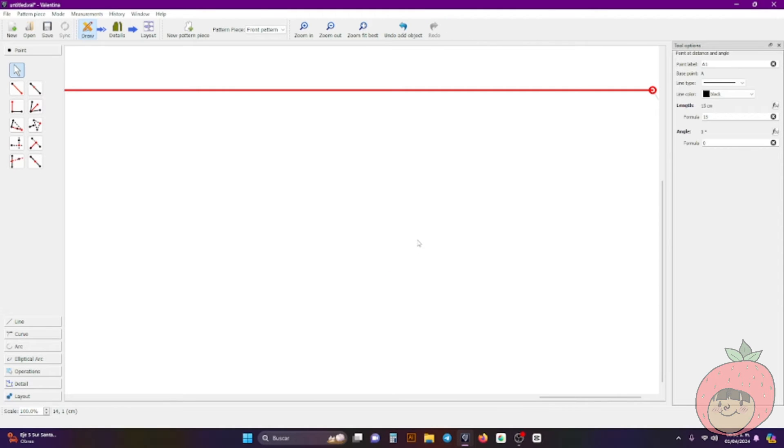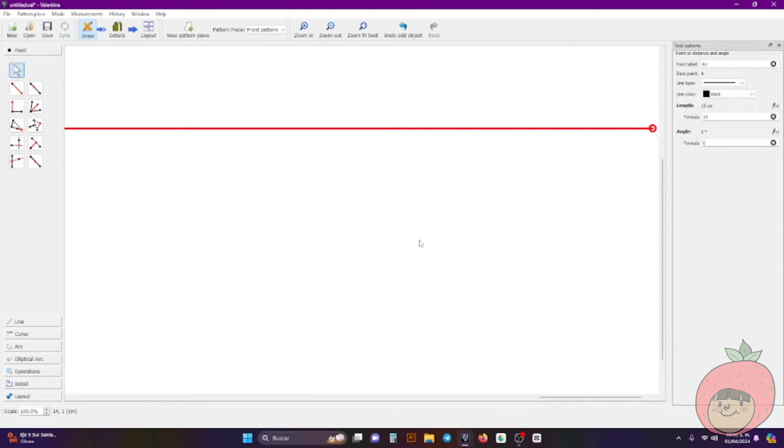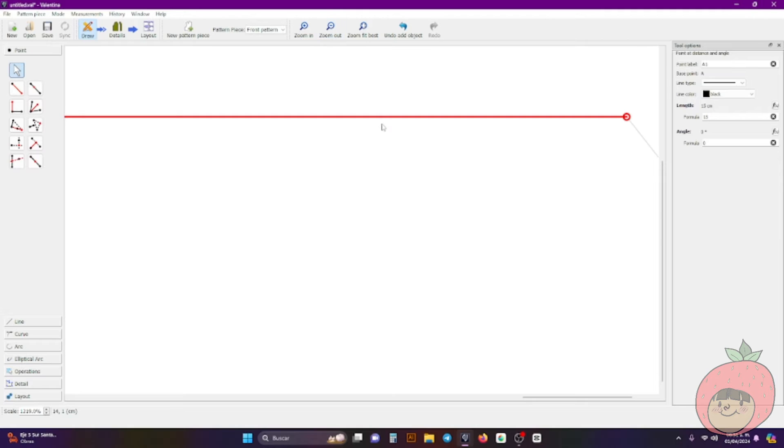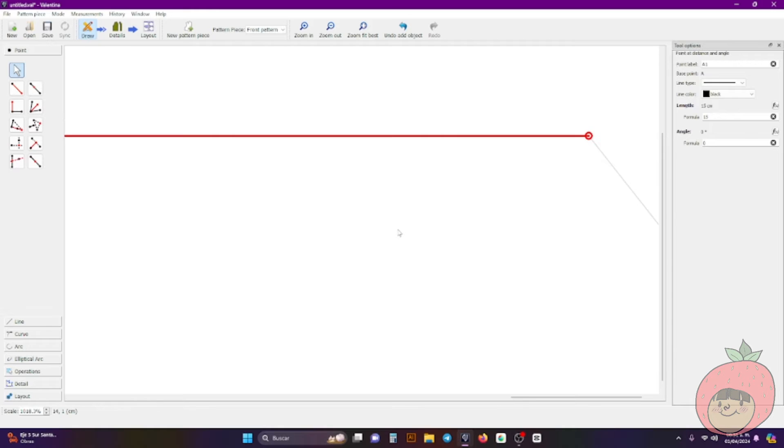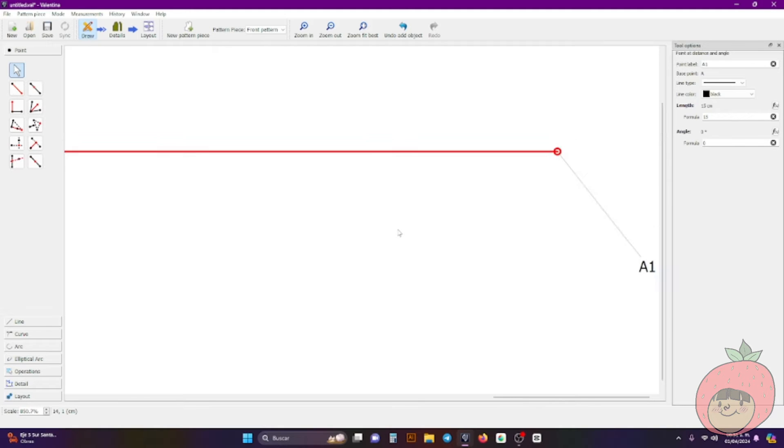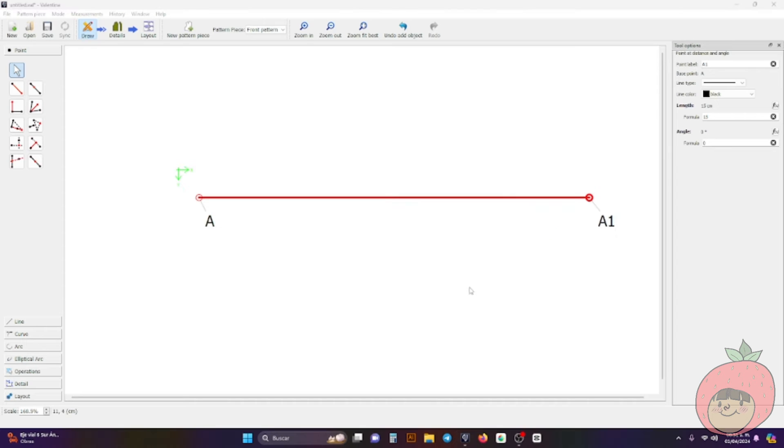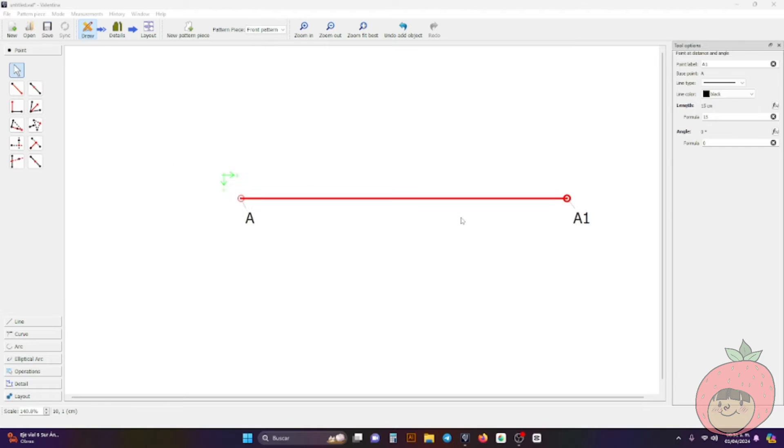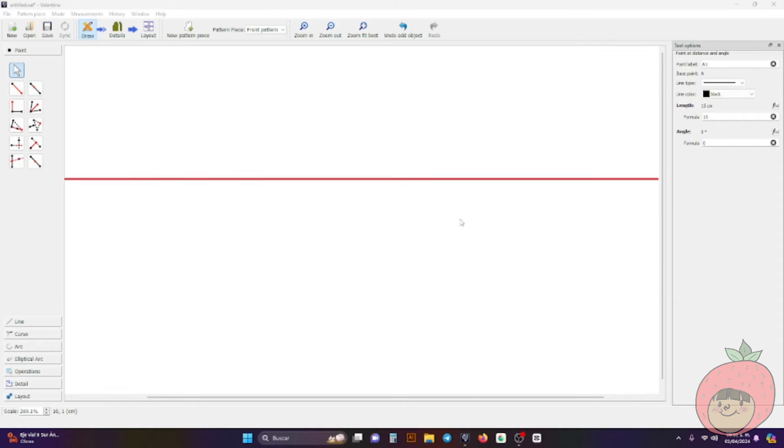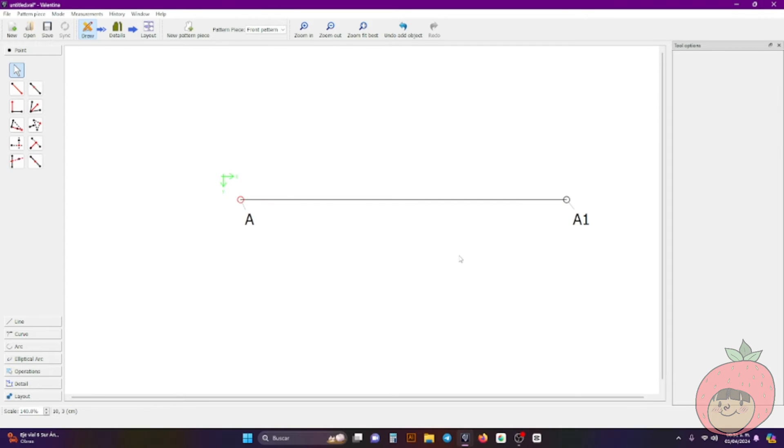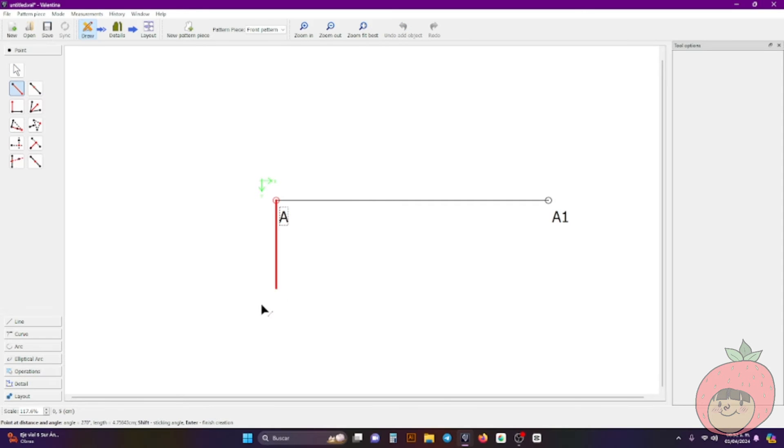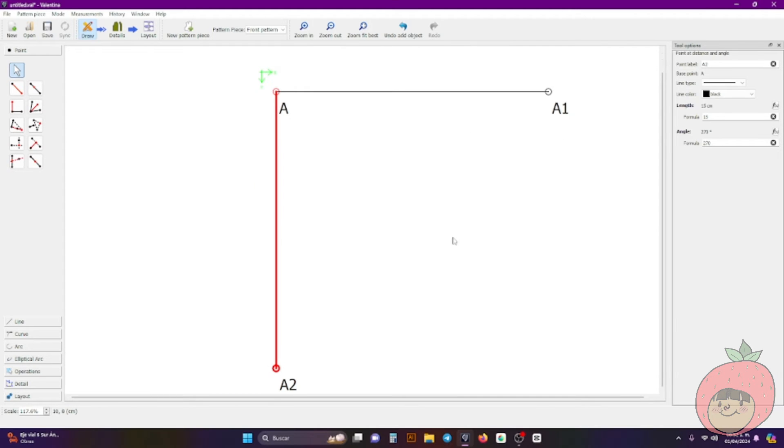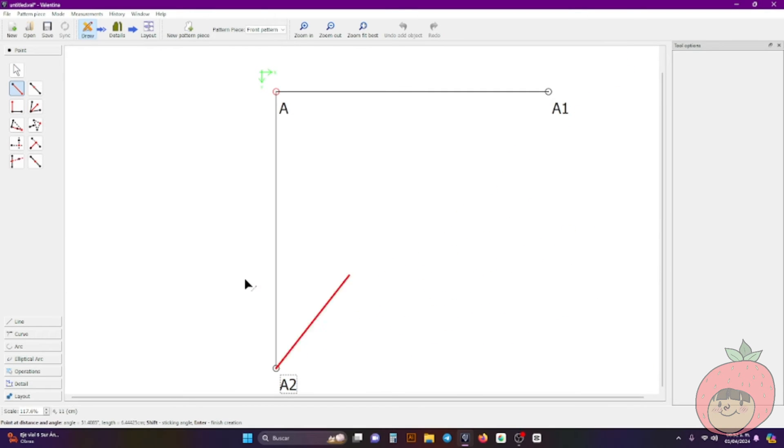Okay so now to zoom out here you can use from this bar, you can just click zoom out. But if you want to make it easier you can hold control and with your mouse wheel zoom in and zoom out. All right so right now I have this straight line and I'll be making a square let's say. All right so I'm going down 15 centimeters too.